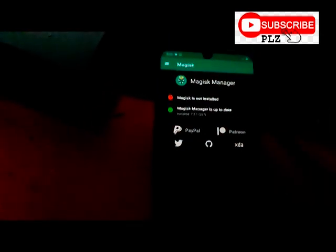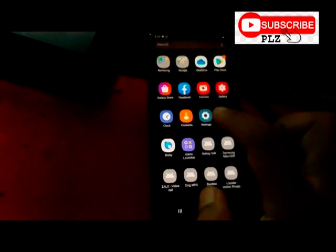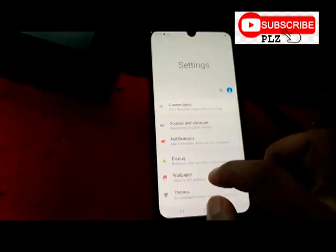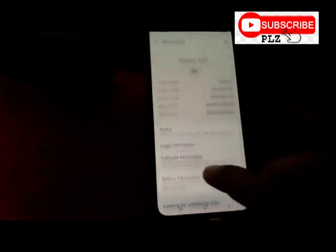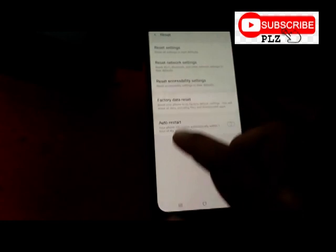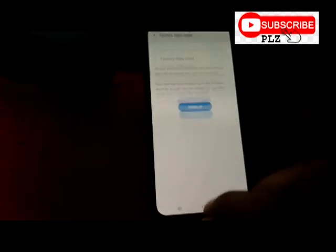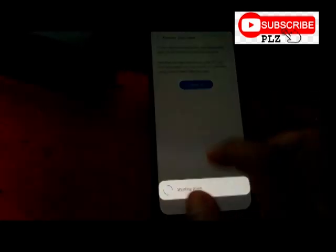After installing, click Open. It shows Magisk is not installed — don't worry. Go back to Settings, then About Phone, and click Reset. Click Factory Data Reset, then Reset, then Delete All. Your phone data is not actually being erased — it just reboots and Magisk will work perfectly.